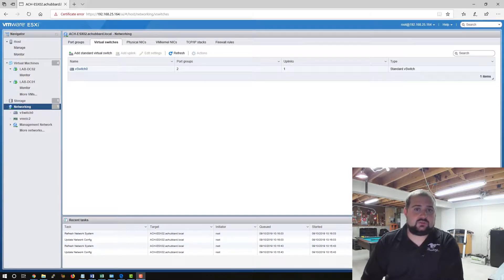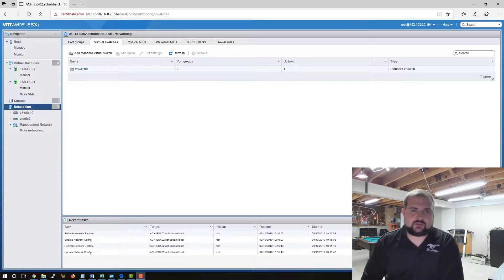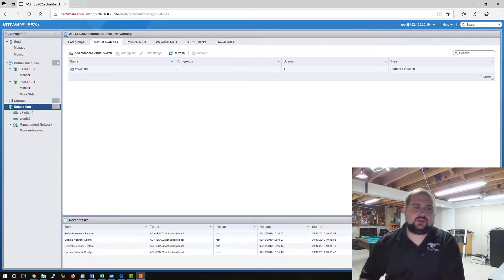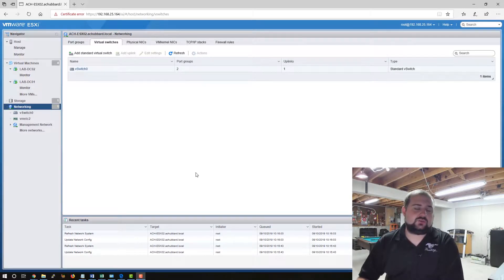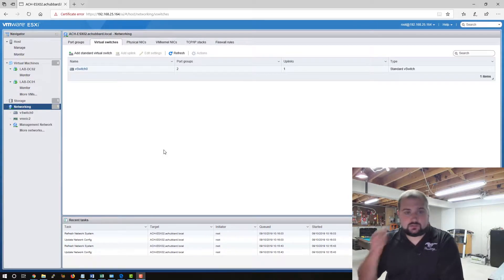In the last video we installed Server 2019 in our ESXi environment, our lab environment. Today what we're working on is creating a virtual lab switch or a virtual switch for our lab environment in our host here.